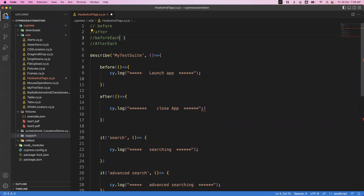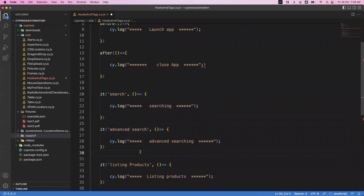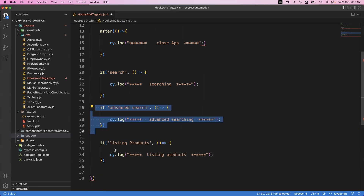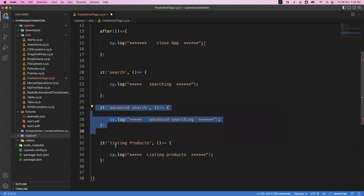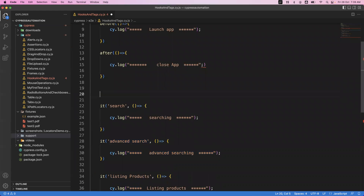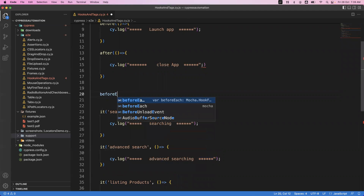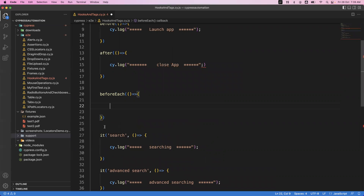Now let's look at 'beforeEach' and 'afterEach'. Suppose for each feature test — search, advanced search, and listing products — I want to log in first and log out after. I write a 'beforeEach' hook with an arrow function. These hooks are derived from the Mocha framework and used in Cypress. The beforeEach hook will execute multiple times before every it block.